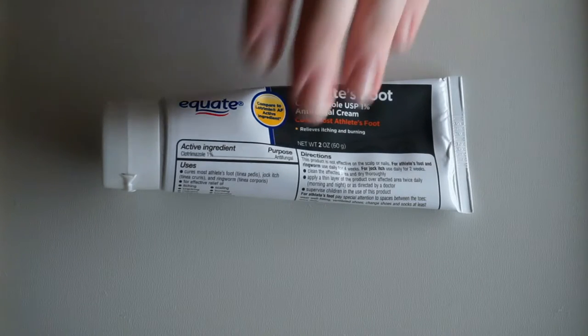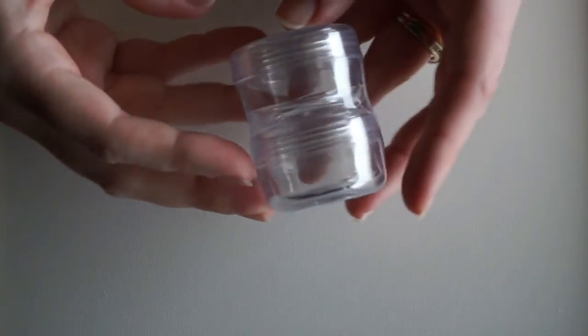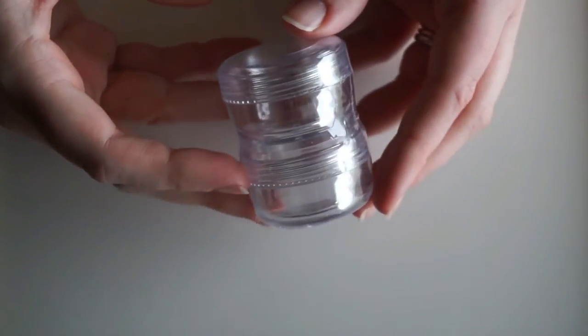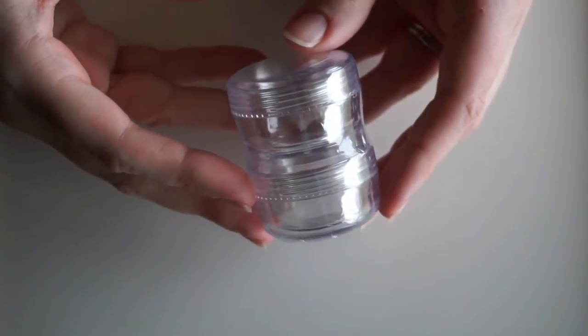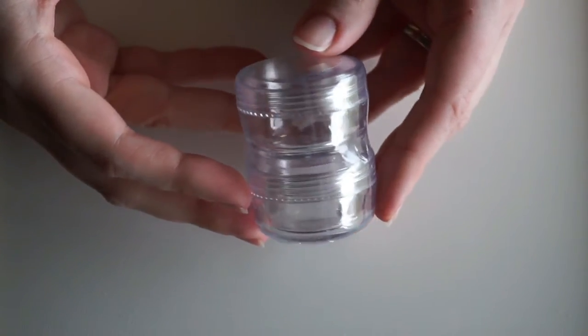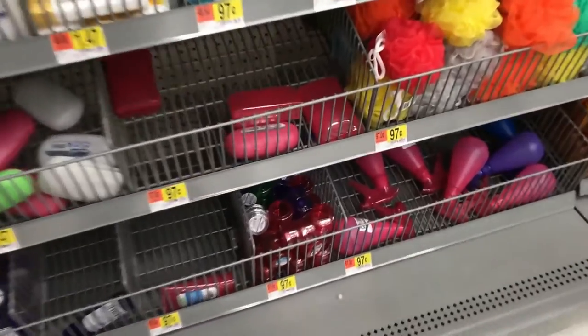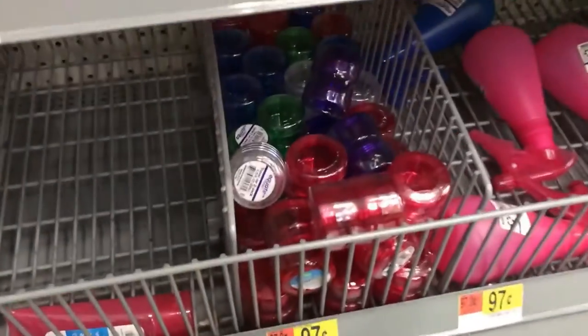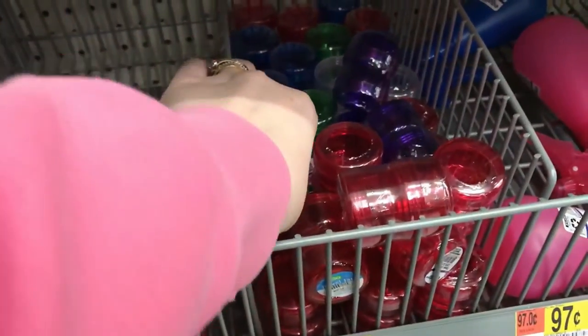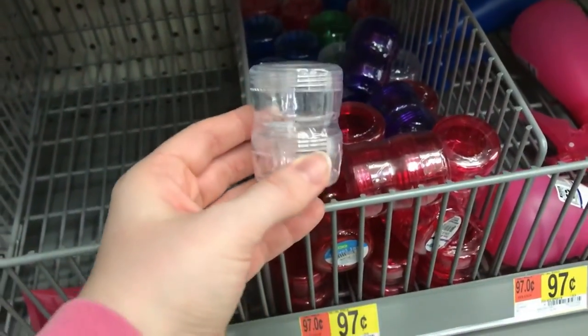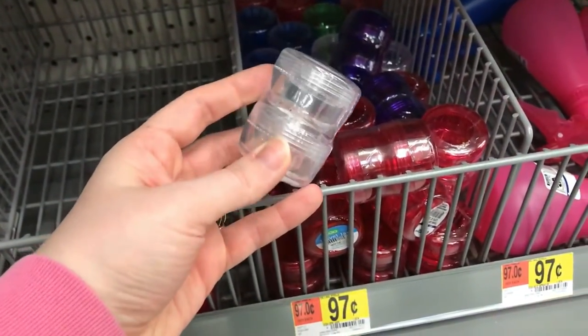So that is going to be your third and final ingredient. And then the last thing you're going to need is a container. These are the little jars that I get at Walmart's travel section and they cost, I think, $0.98. Really inexpensive.